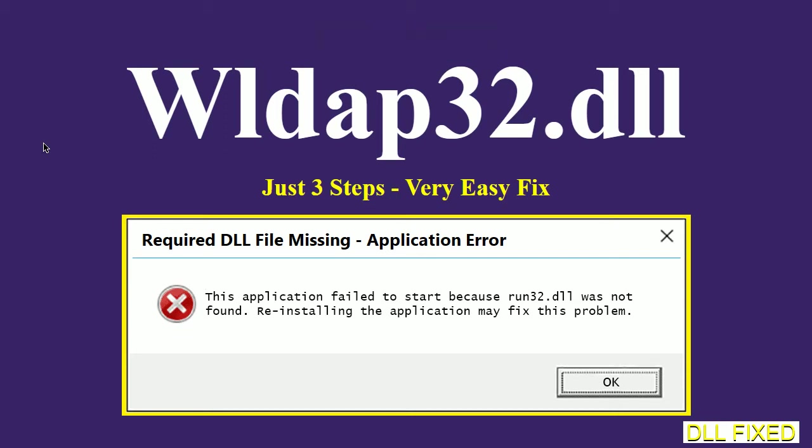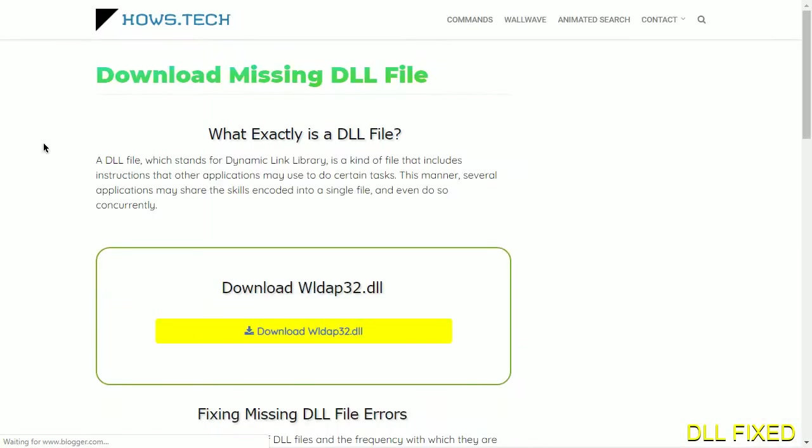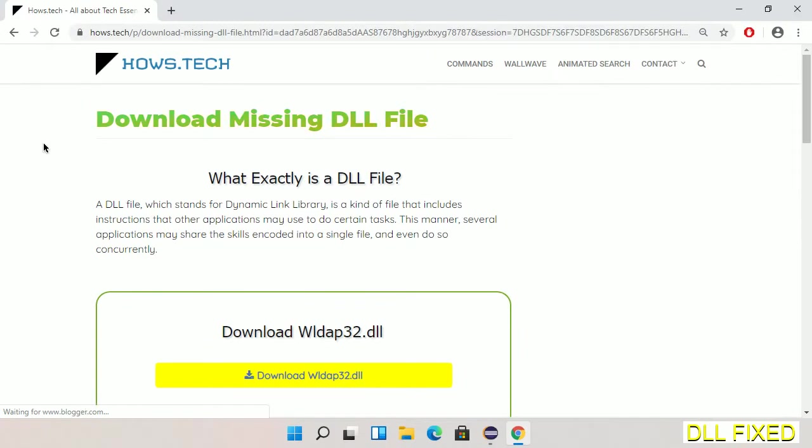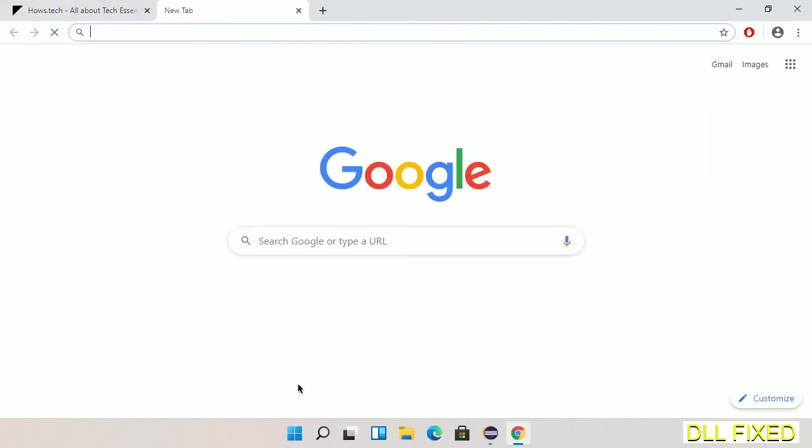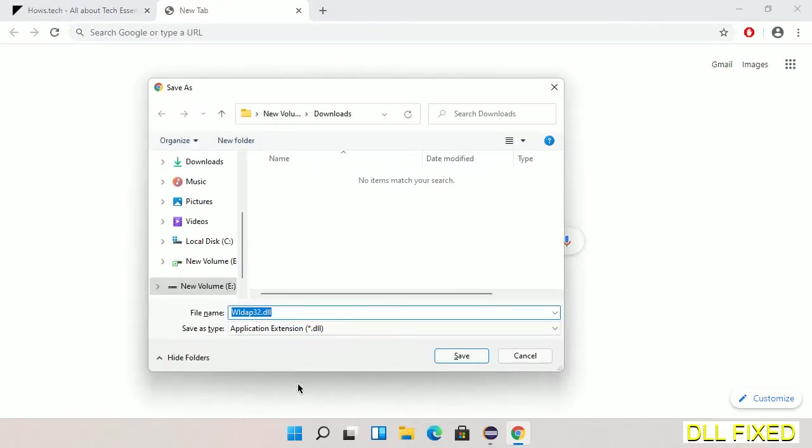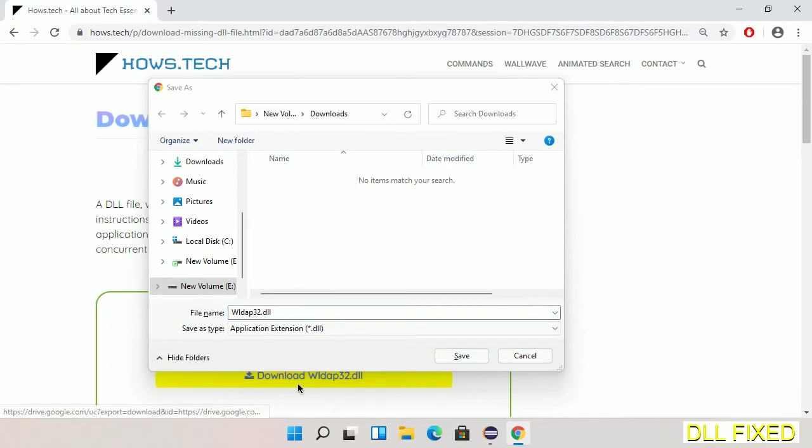Let's see how to fix this missing DLL problem in just three steps. In step one, we have to open this page. The page link is provided in the description. This has a download button, so we'll click on download button and the file will get downloaded. Now save this file somewhere.